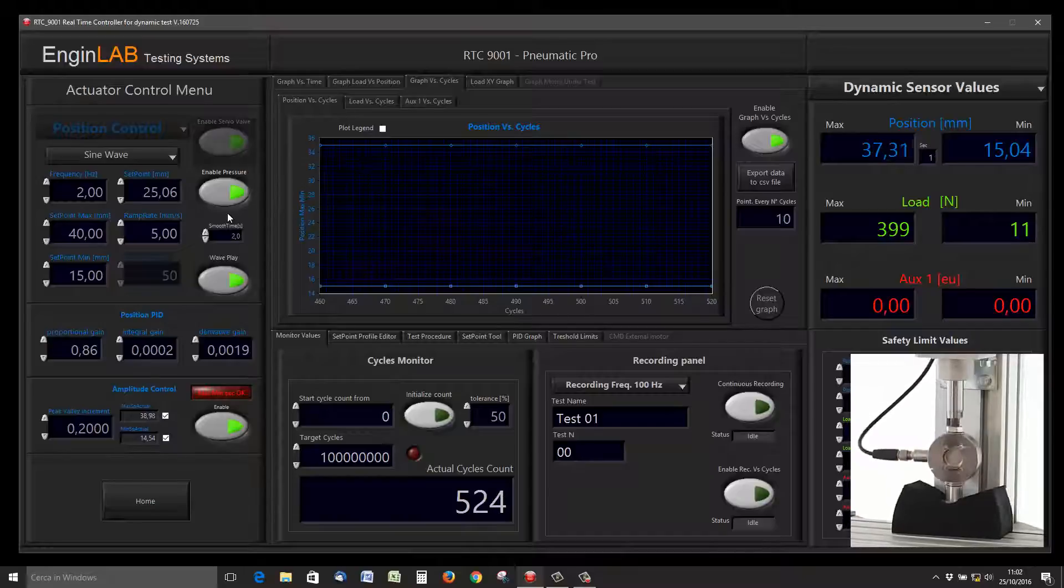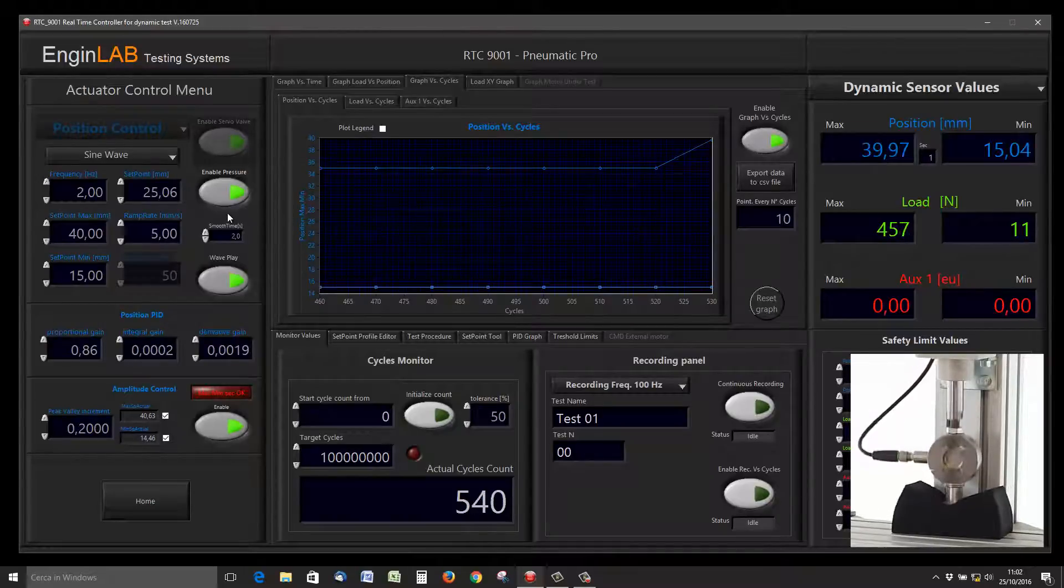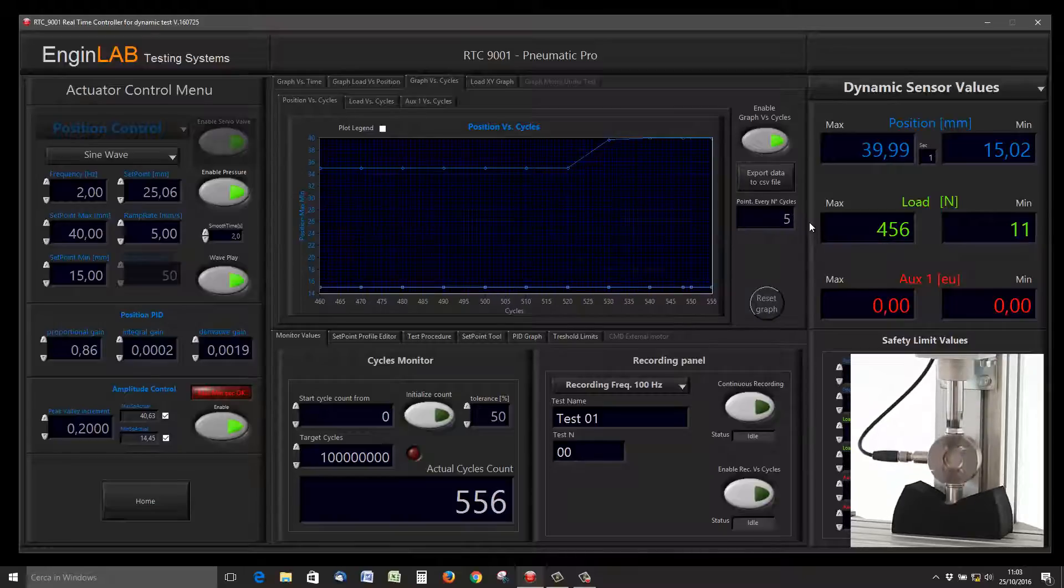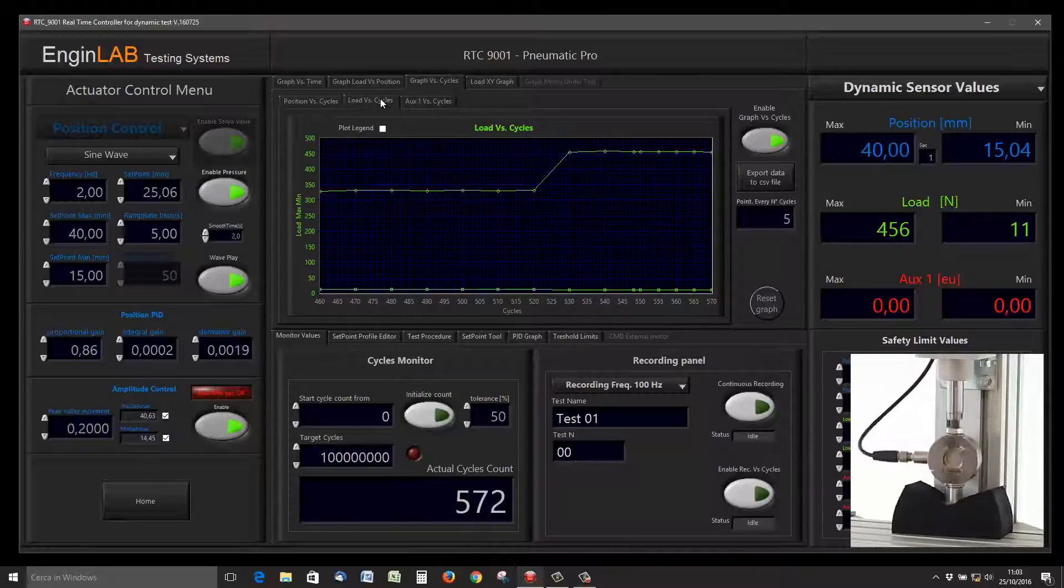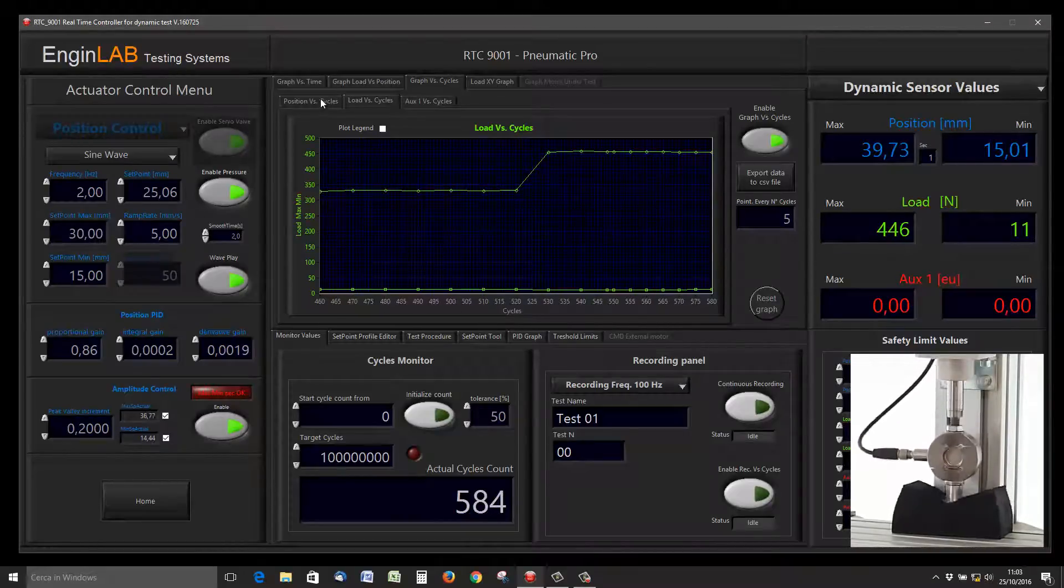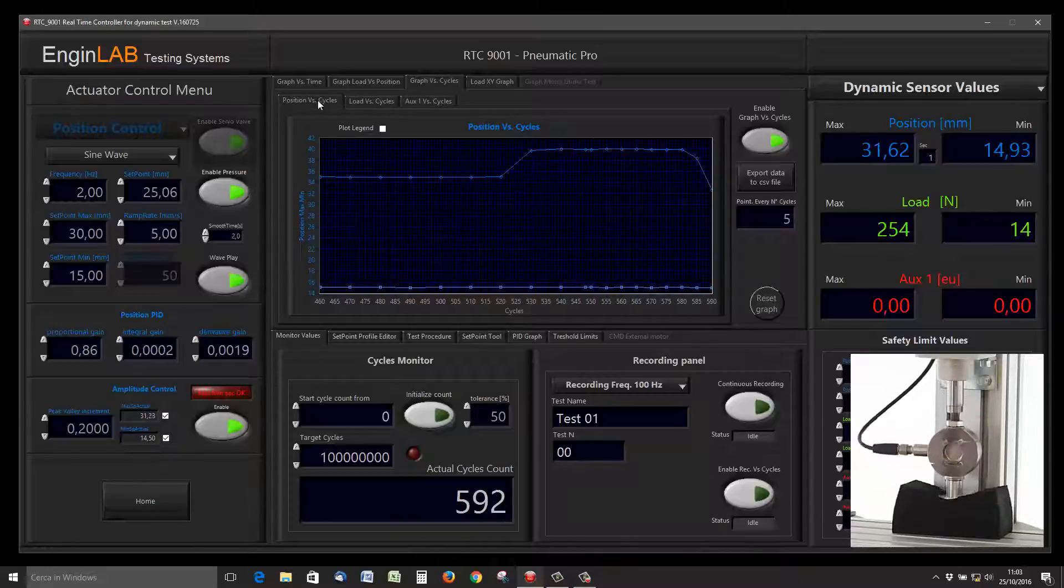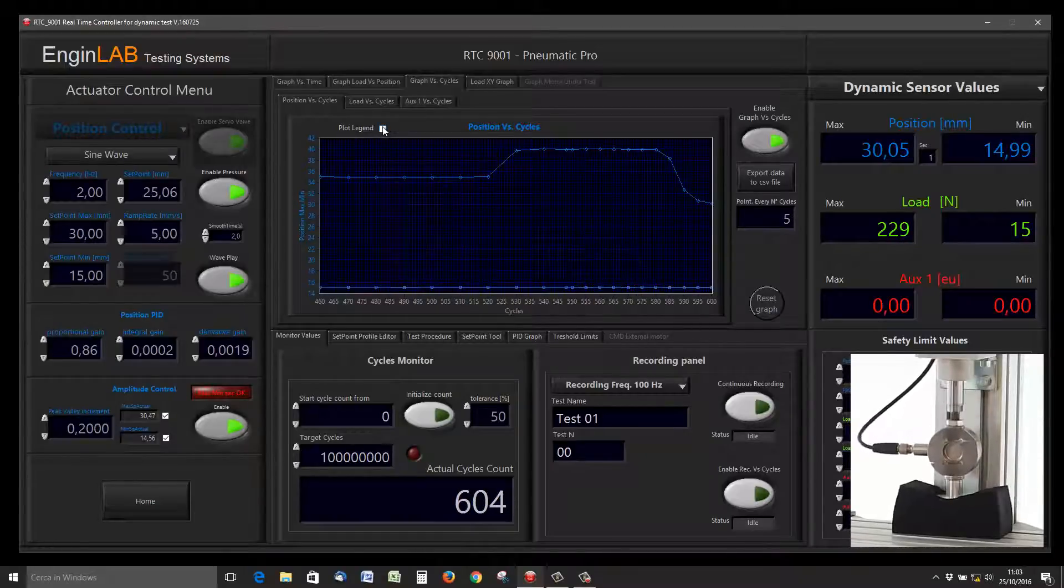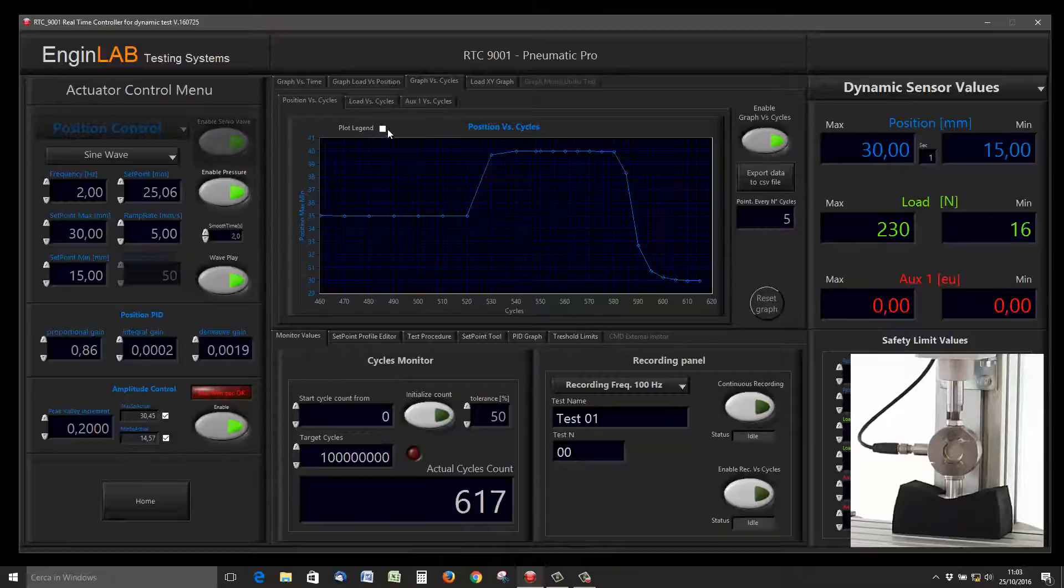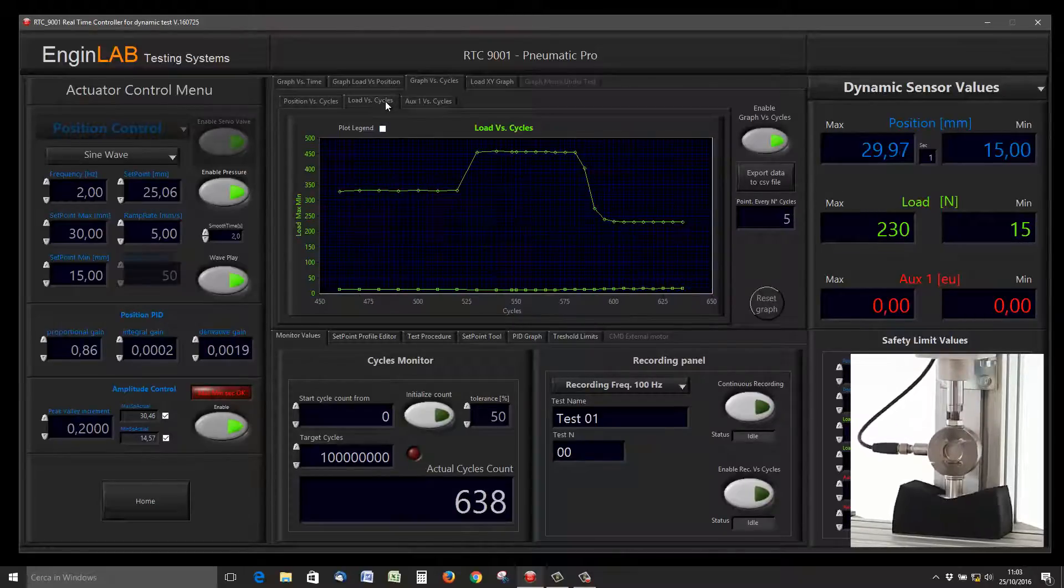If I increase the setpoint max of the sinus, we will see the graph updating towards the new setpoint. For a longer fatigue test, we suggest to insert a point in the graph each 1000 cycles; otherwise, you have a lot of points. You can show only the maximum so the auto scale will work only on the maximum, or the minimum, or both maximum and minimum.